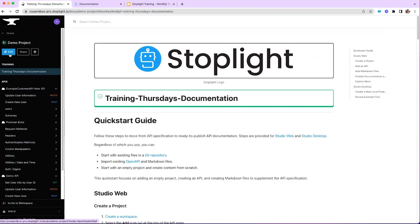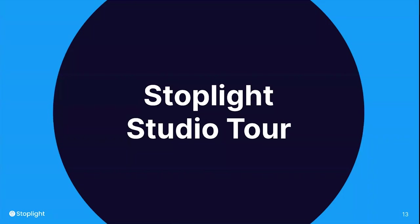If you saw any specific feature you liked or were curious about, we recommend checking out our documentation — our documentation team has done a really great job making it user-friendly. It looks like we're answering questions actively in chat and also in our Discord community. Thank you very much, I'm going to go ahead and turn it back over to Amy.